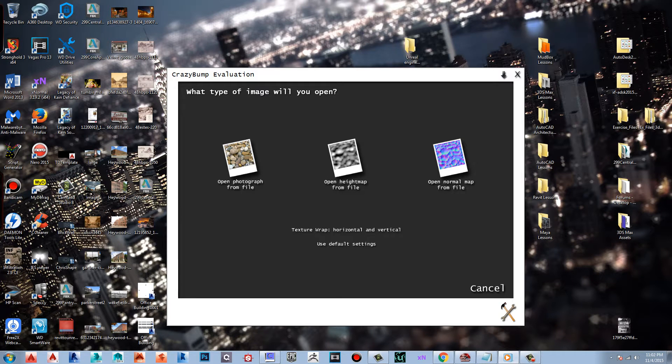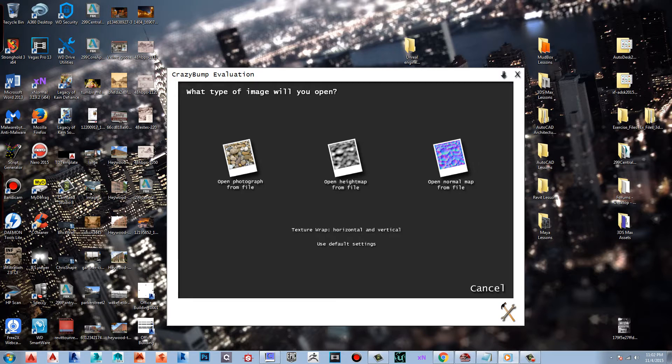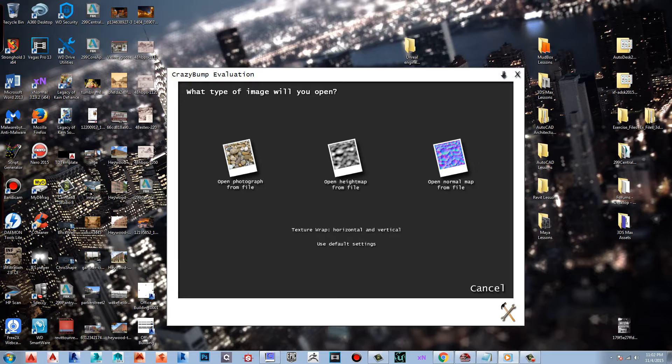What's up everybody, making a tutorial for CrazyBump to show you how to make 3D looking textures off of a 2D texture or photograph. You can make your own textures in Photoshop or take something from online. Either way, whatever you choose to do, this program will help you make textures that are believable.